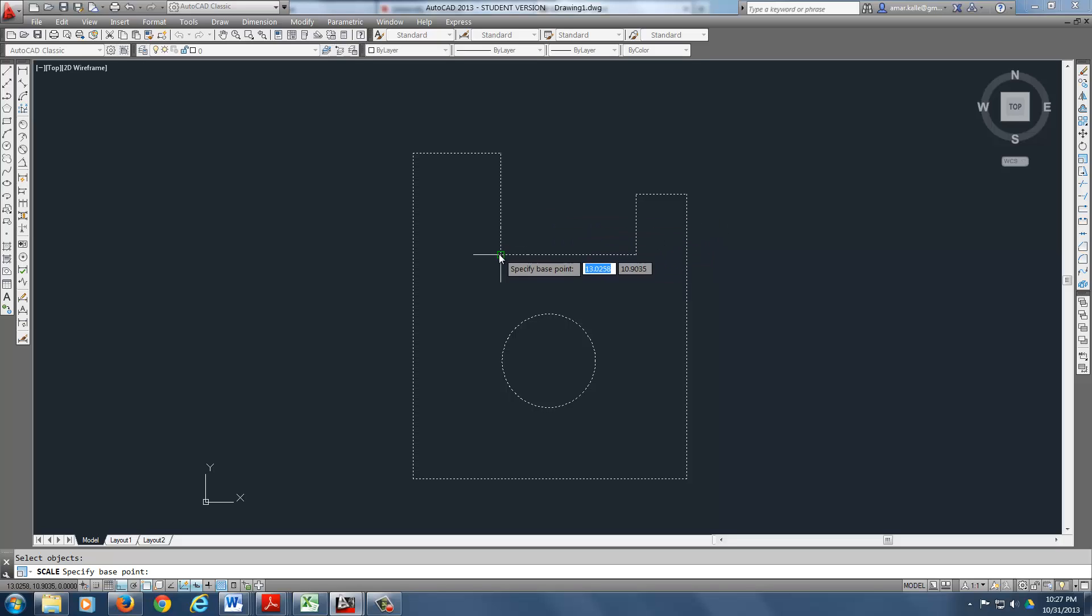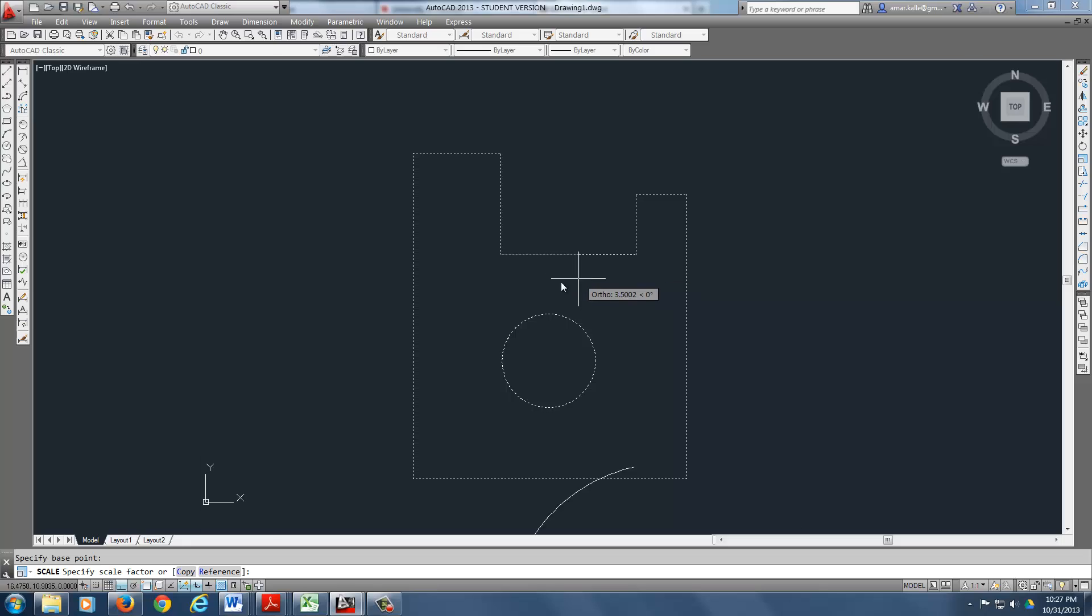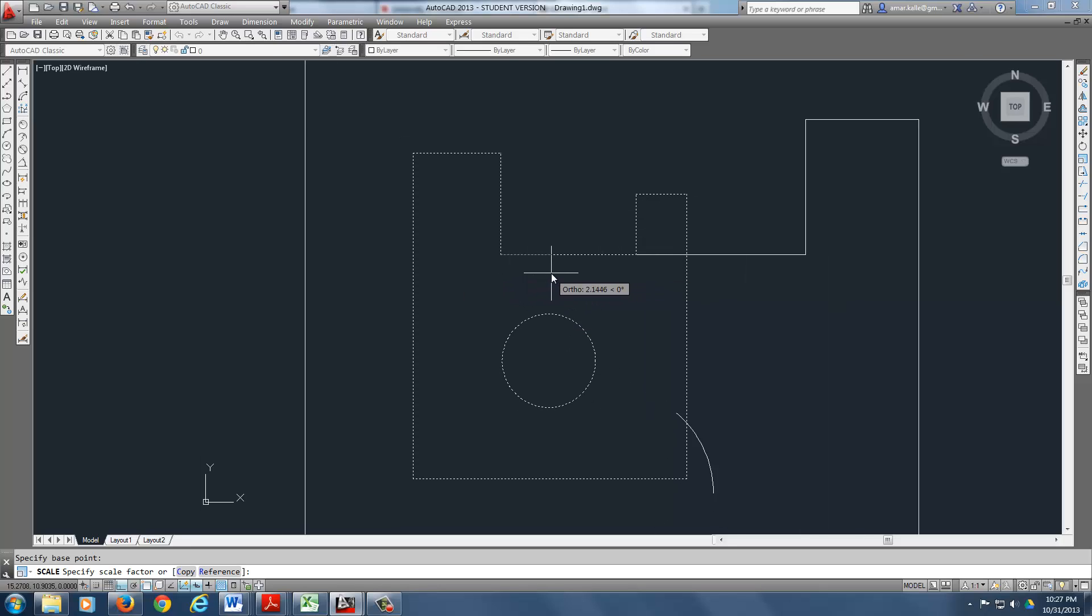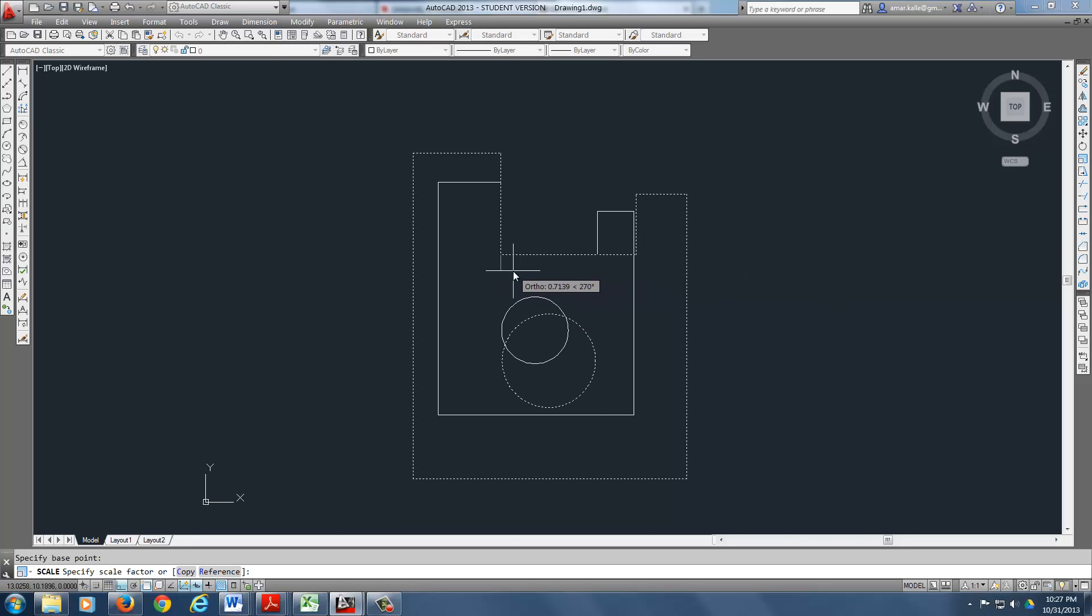So we need to fix one of these sides over here to make sure that we have that thing fixed. So we know that when we're scaling at least one part of it is. Now, if you look down at the bottom, it's got copy and reference.